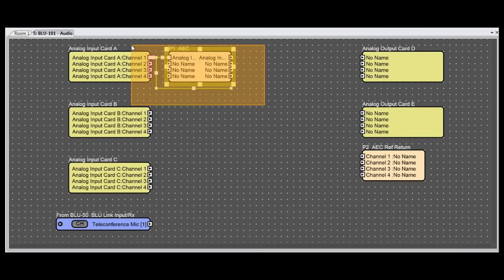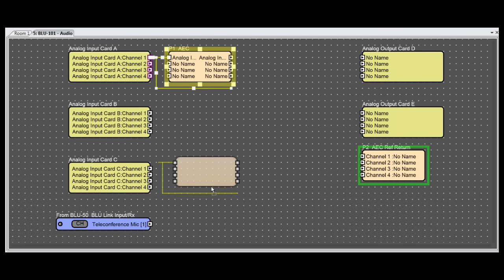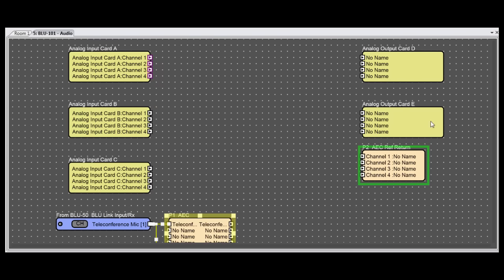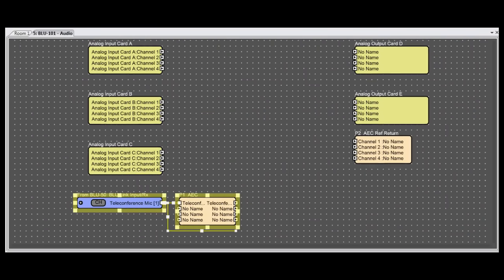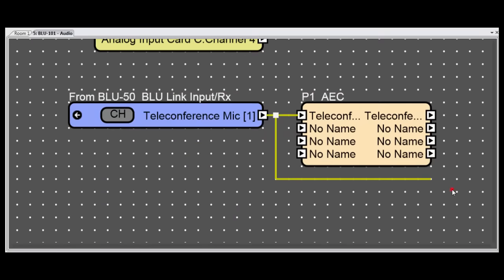But here's where the Blue 101 or Blue 102 AEC capability goes above and beyond the AEC card. If the mic is physically connected to some other Blue Link-enabled device, such as a Blue 50, you could transmit that mic via Blue Link to the Blue 101, which could then AEC process the mic signal directly off Blue Link.